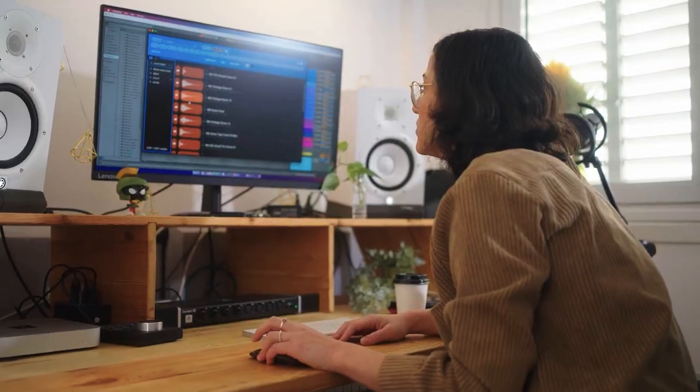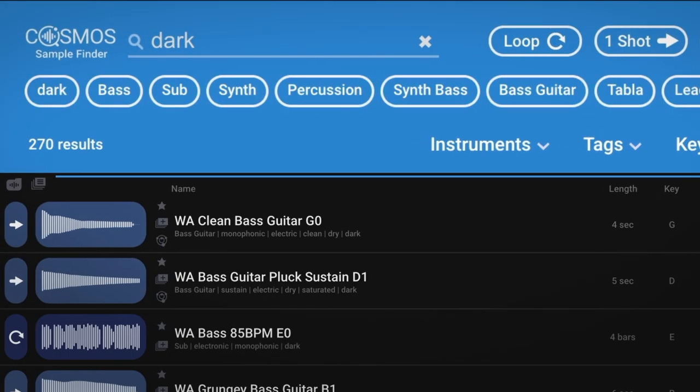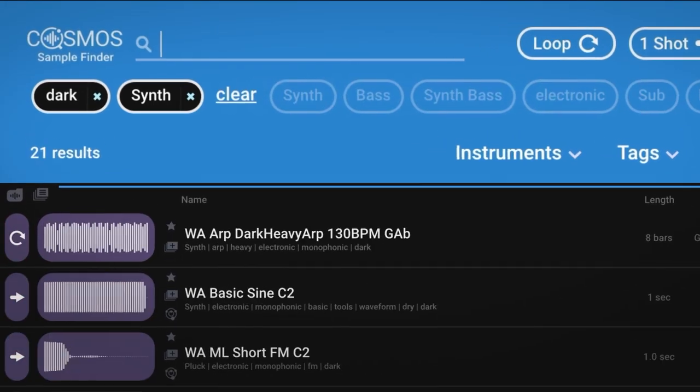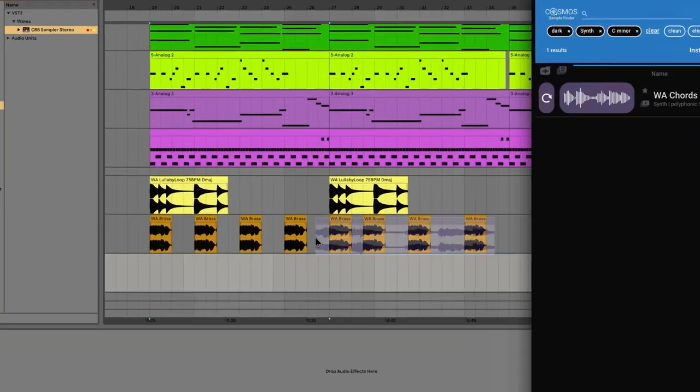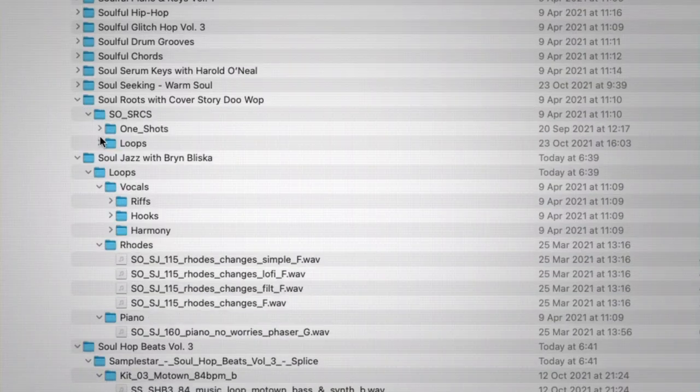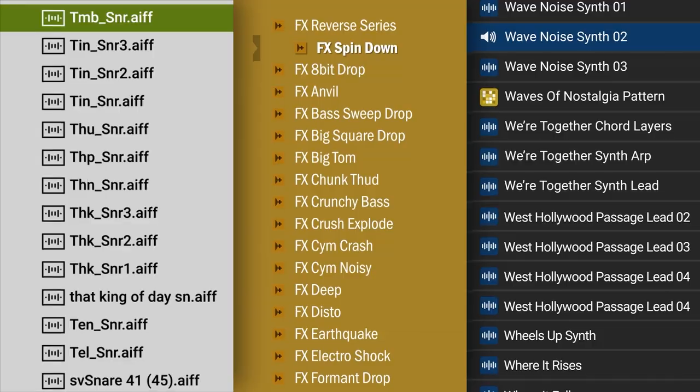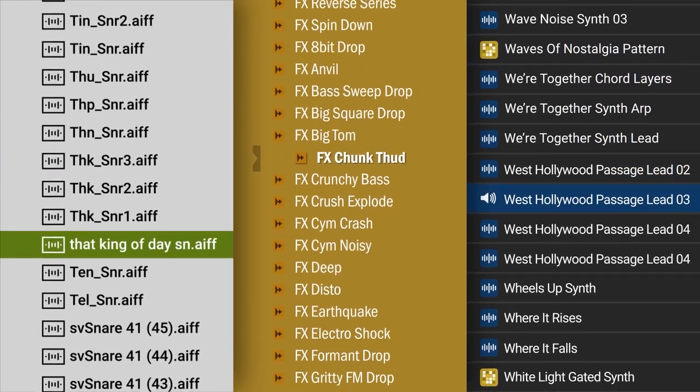When producing or making beats, you know the feeling when inspiration hits. You want to pull up the right sound fast during those moments of creativity. The last thing you want to do is search through endless folders or hundreds of gigabytes of sound files.